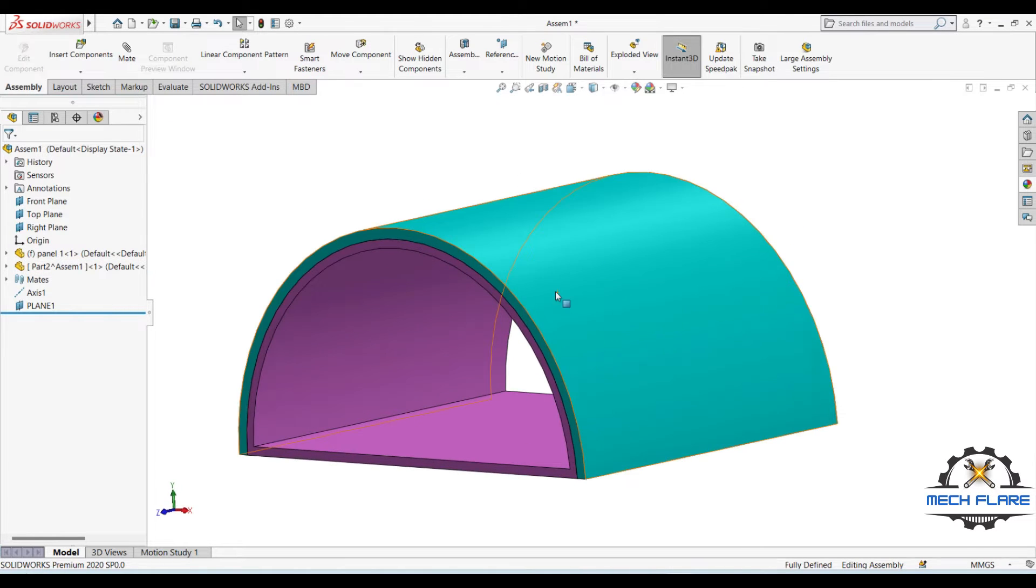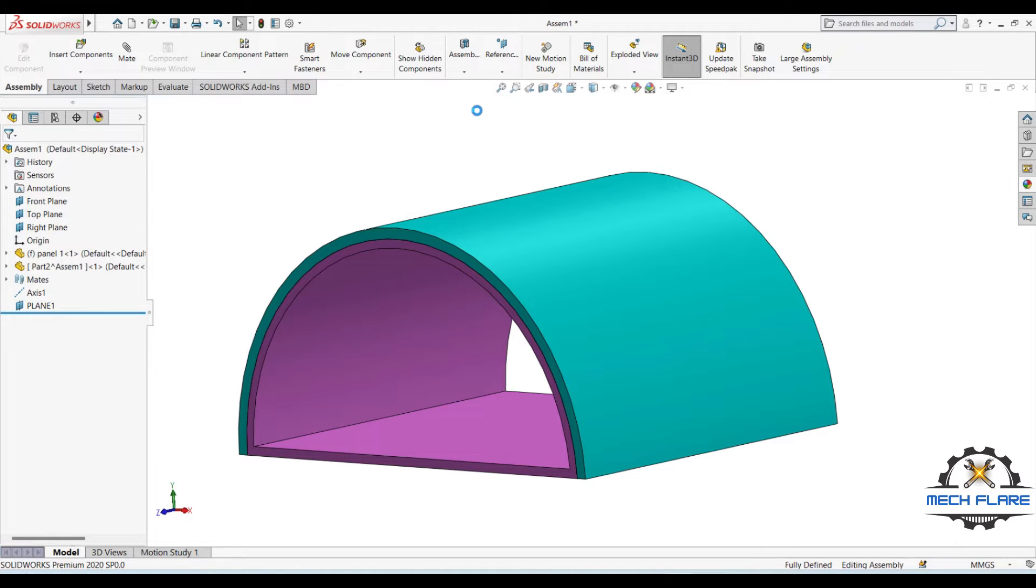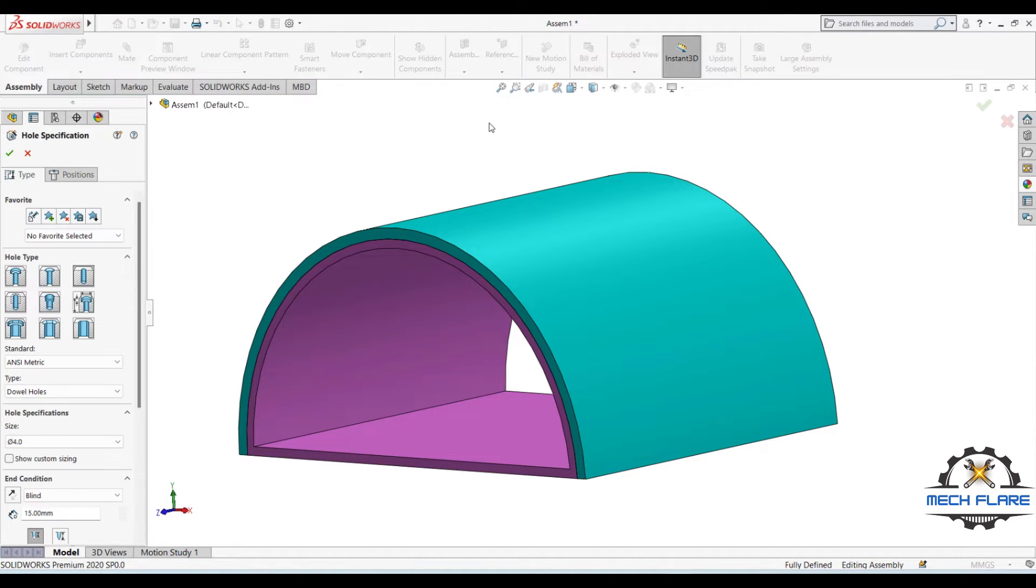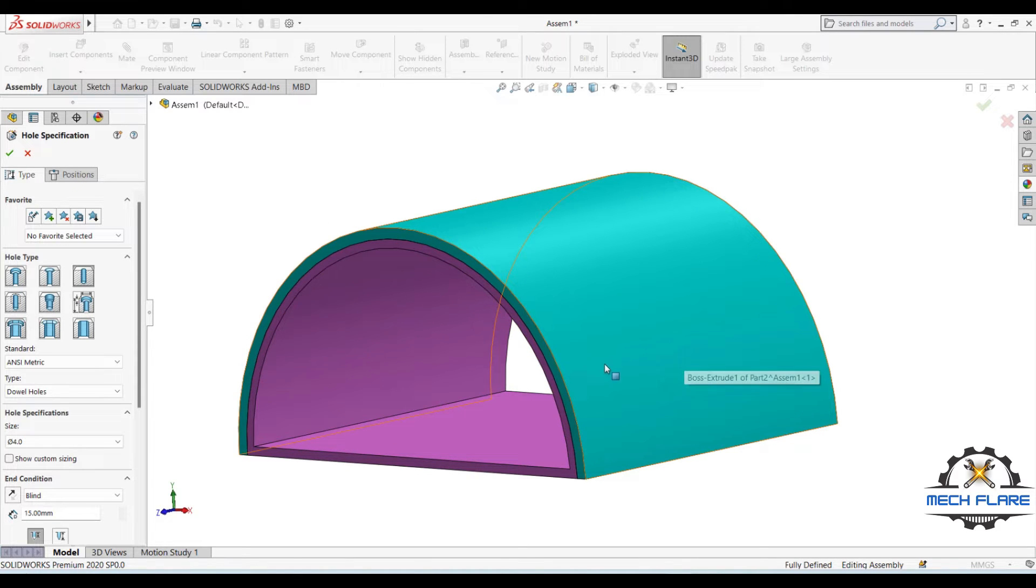To do this, first go to the Assembly feature and select Hole Wizard. Select your hole specifications such as hole type, hole diameter, end condition and feature scope.